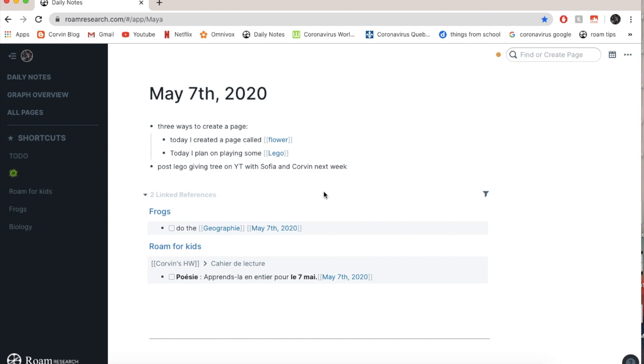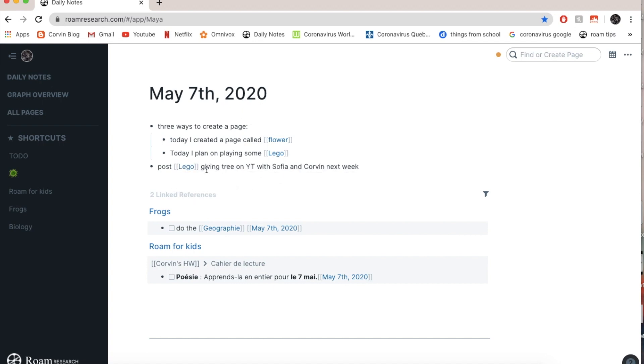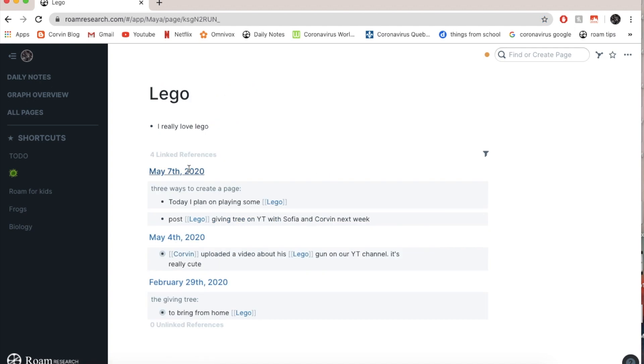Now I'm going to show you guys what you can improve with this sentence. So using page references. So first of all, I'm going to make this as a capital and I'm going to select it and go to square brackets on each side. And I press here. So that means if I go on Lego here, it says May 7th post Lego giving tree.